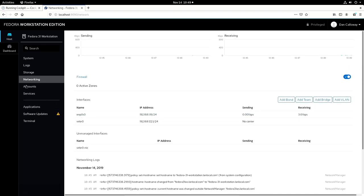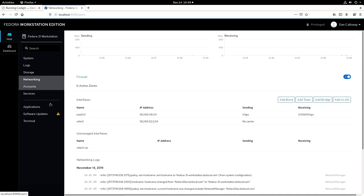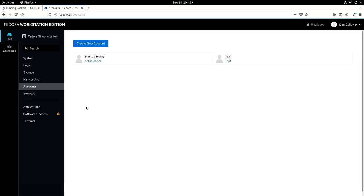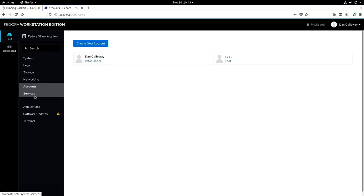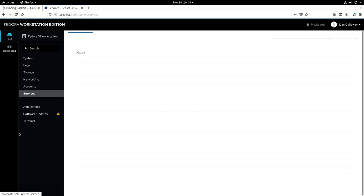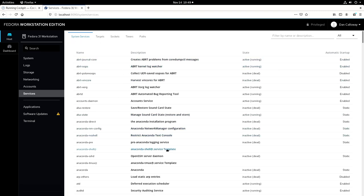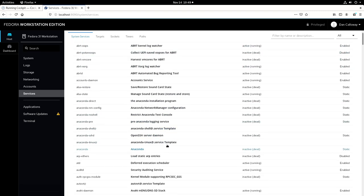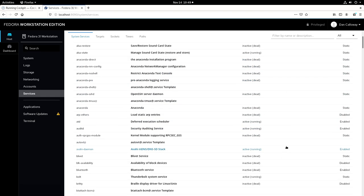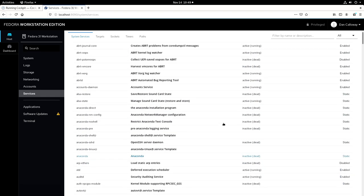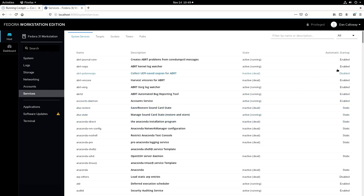Let's go out on the accounts. And you can see from the accounts aspect here that I have two accounts set up in the system, one for Root and one for myself, which is Data Pioneer, as a privileged user. For services, I've got the system services that are currently being run. It displays whether it's enabled, disabled, or static. And all of these are presented for you here. And you can obviously make changes to those at will.